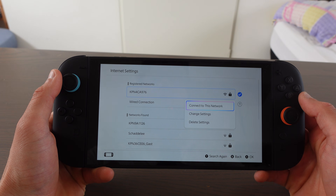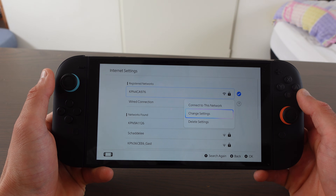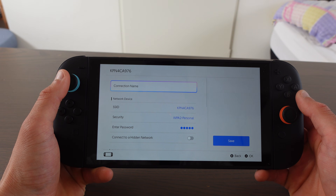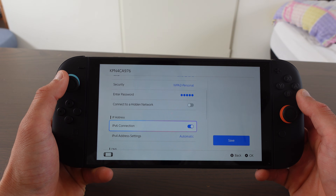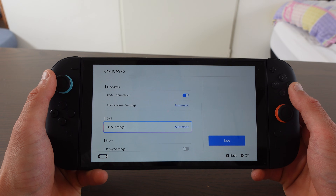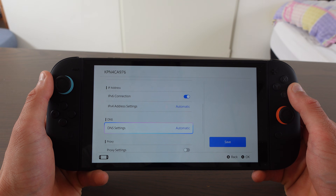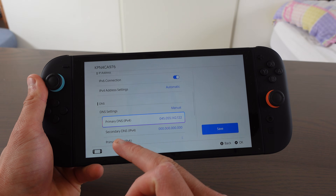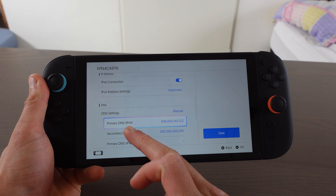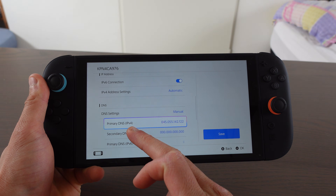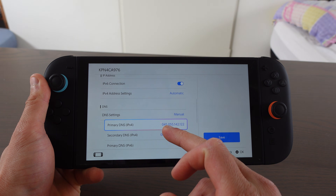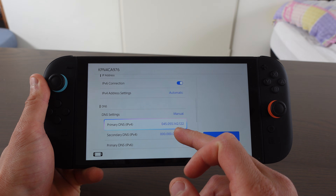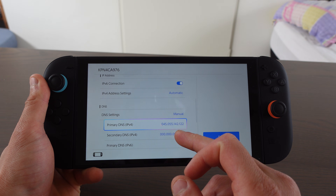Select the Wi-Fi network you are connected to and then go to Change Settings. What you need to do is scroll down to DNS Settings and change it from automatic to manual. Then change the primary DNS to 045.055.142.122.